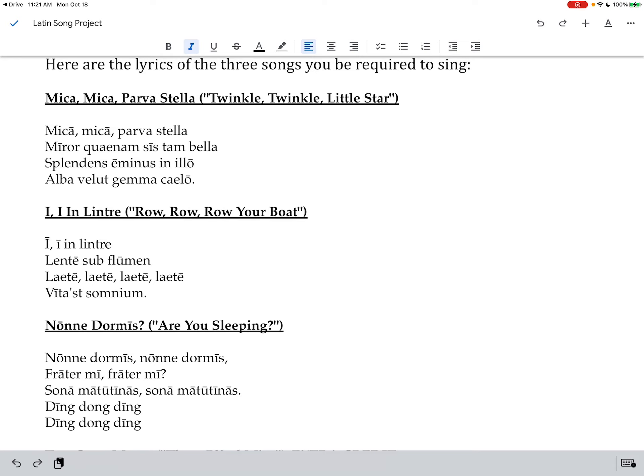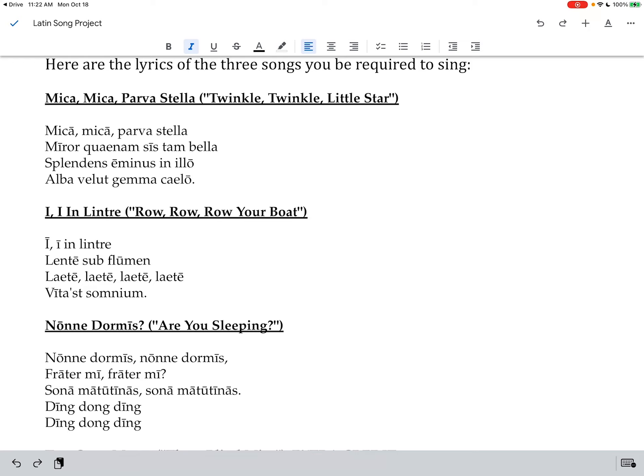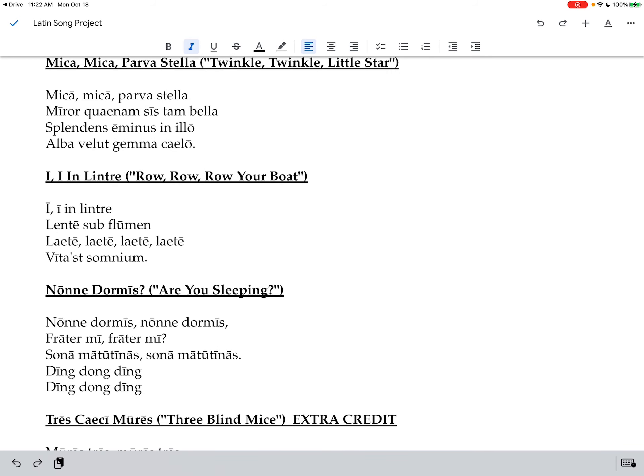Mica Mica Parva Stella, Miror Quaenam Sis Tam Bella, Splendens Eminus in Illo, Alba Velut Gemma Caelo. Mica Mica Parva Stella, Miror Quaenam Sis Tam Bella. Okay so you notice with that one we just come back and repeat the first two lines at the end. That's just kind of standard the way we're used to singing it in English too.